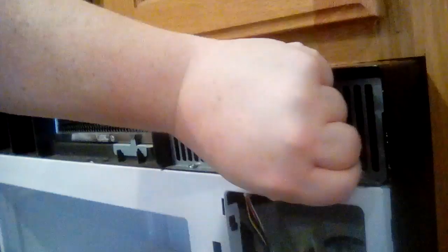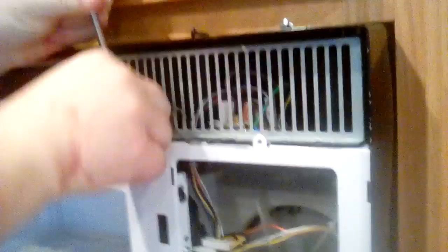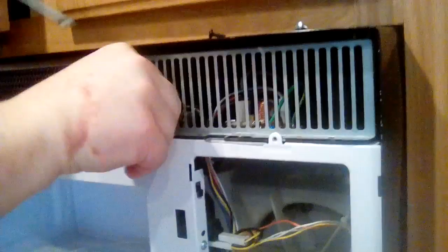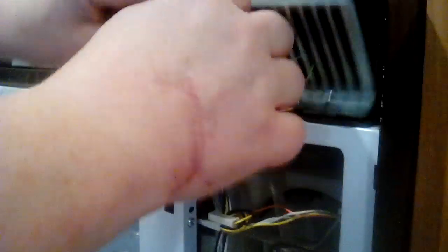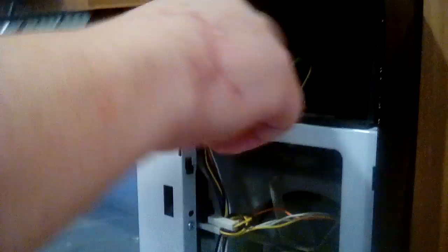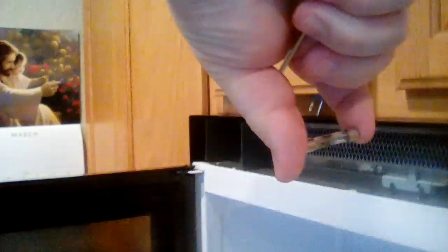Just got two screws. Pull that out. And voila. Here is my burnt out fuse. Can you get a picture of that? Okay. You can see that it's pretty burnt out there. Yep.